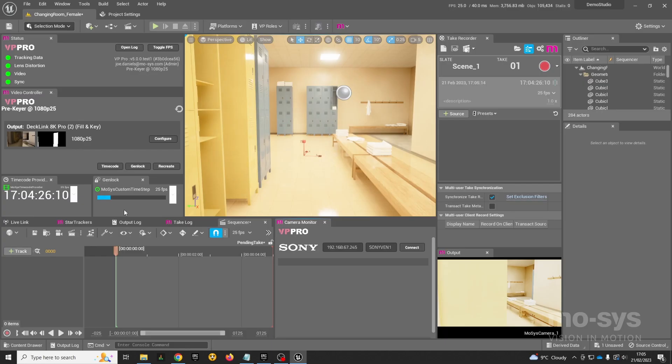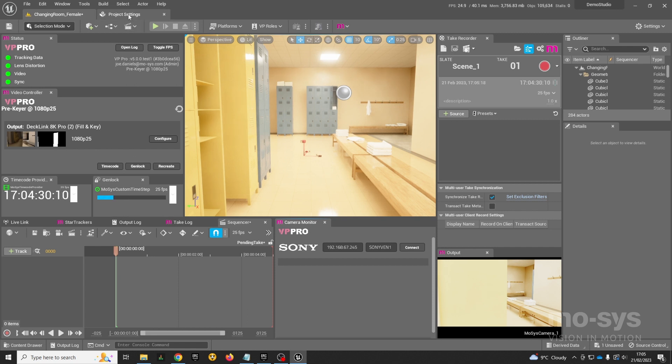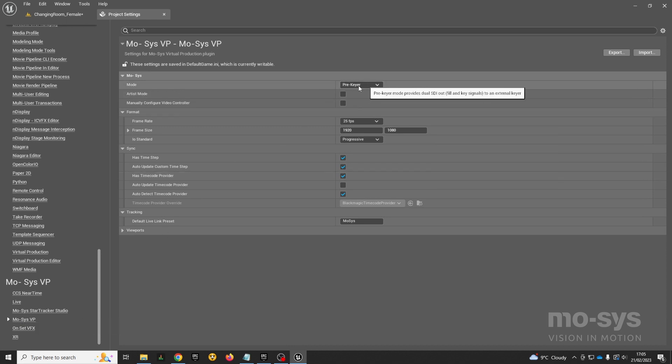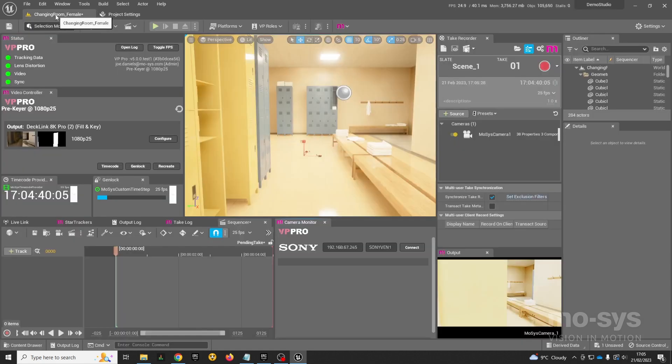I'm just going to talk through a few of the project settings I'm using here. We're in pre-keyer mode and I've enabled time code so we can capture the time code from the camera. That's really important because we want to use that time code to synchronize any recordings we make in Unreal or any renders that we do later with the recordings we're doing in our SDI recorders and the recordings that are happening in the main camera.